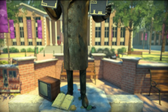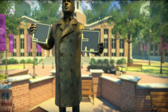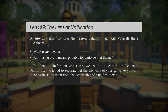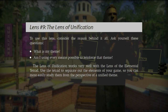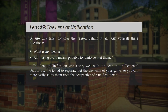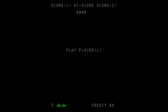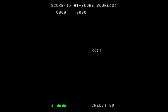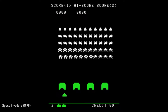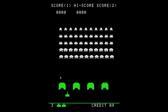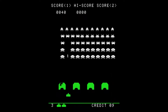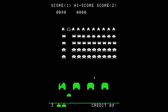Another concept that goes hand in hand with the elemental tetrad is the lens of unification, at the core of which is the question whether the main theme is supported by every possible means. As an example, Schell takes a look at Tomohiro Nishikado's Space Invaders, and since it's quite useful to gain a better understanding of how to use these tools, I'll give you a quick rundown.